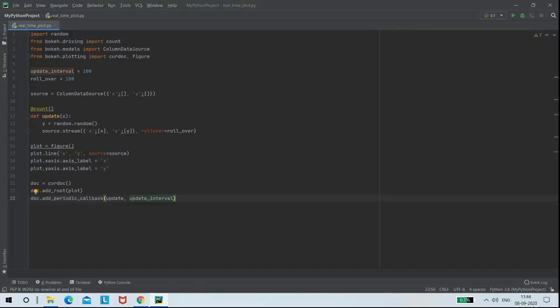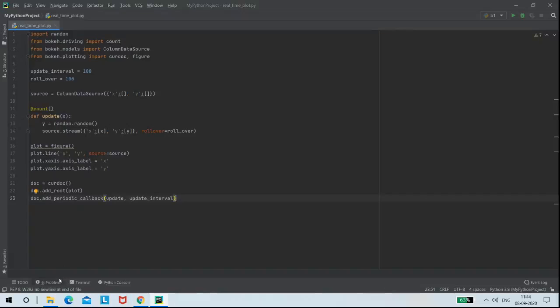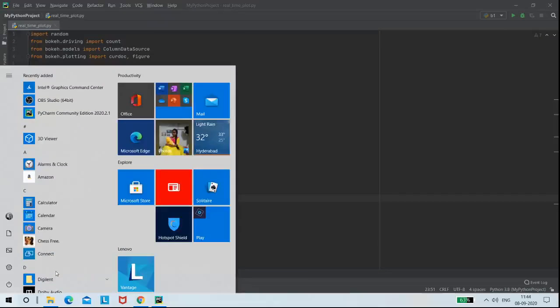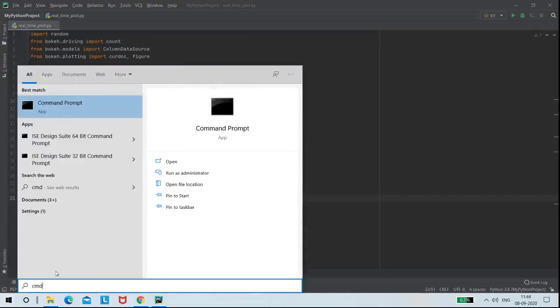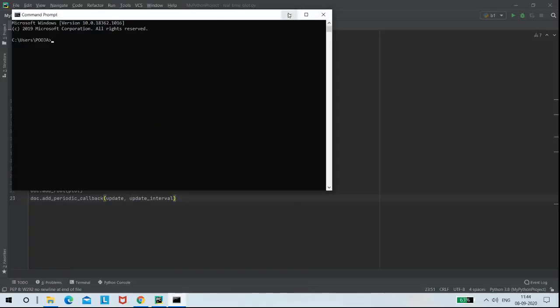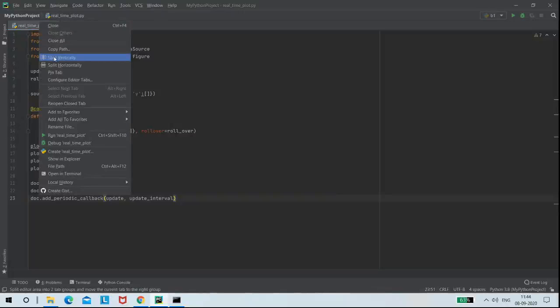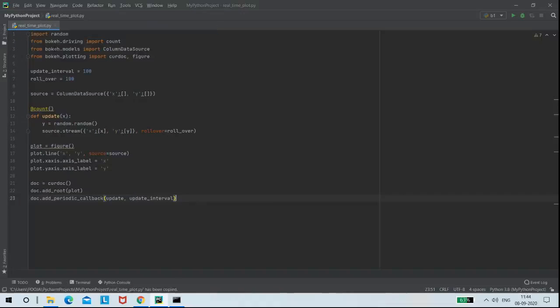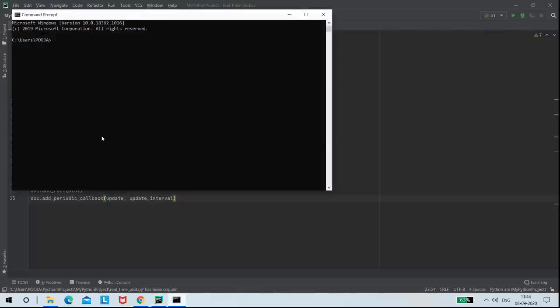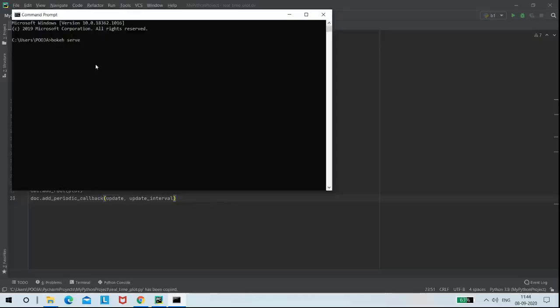Now the code is done and I am going to run it on the server. Now I am opening command prompt. Here, I need to specify the path of my program. I am copying the path. And the command I am using is bokeh serve show and the path.